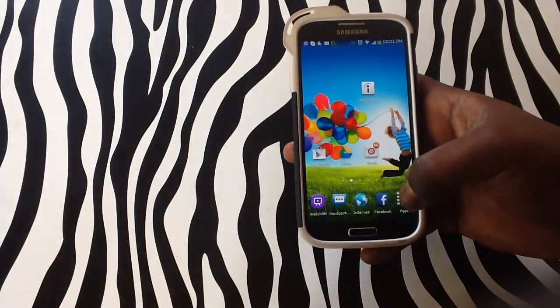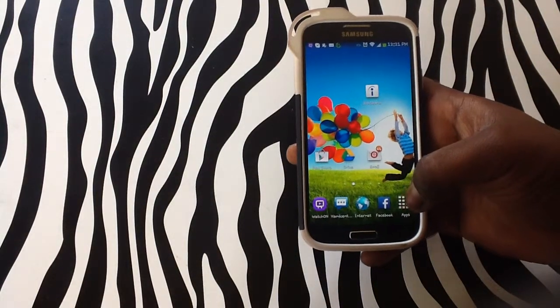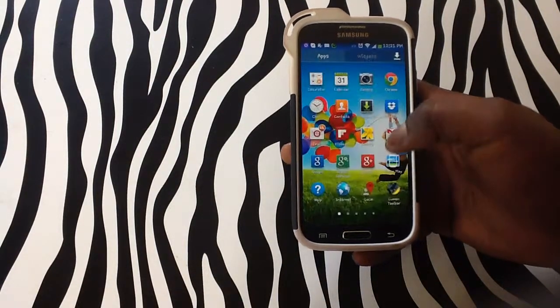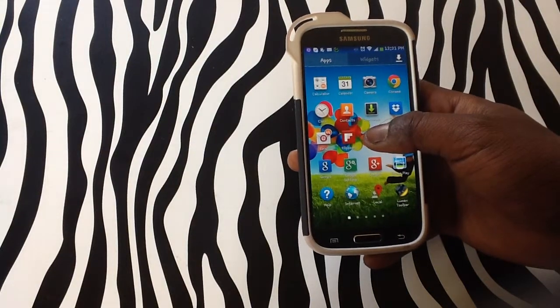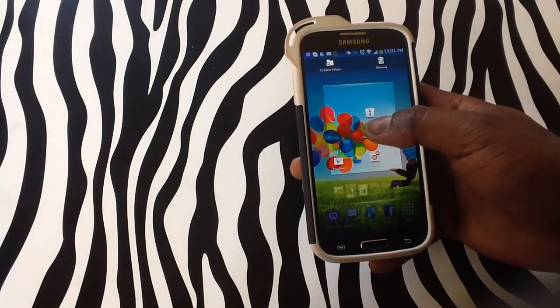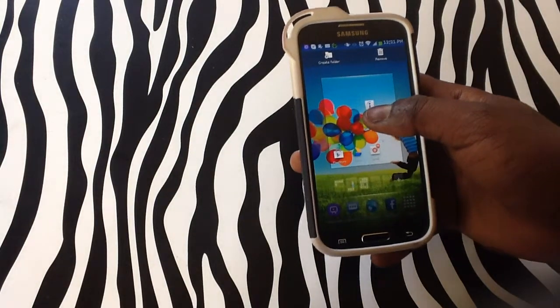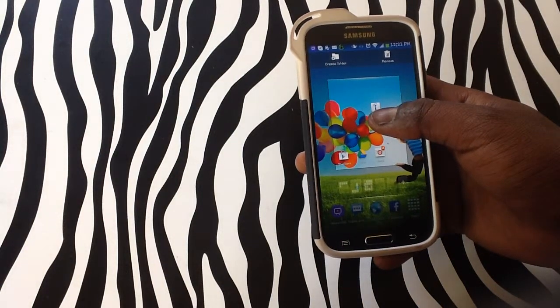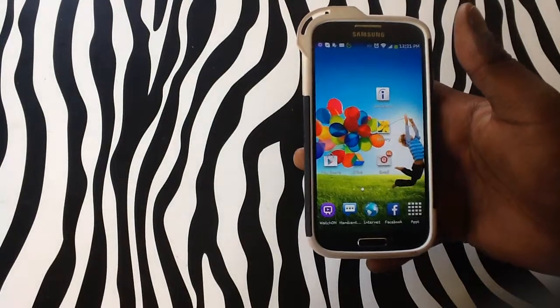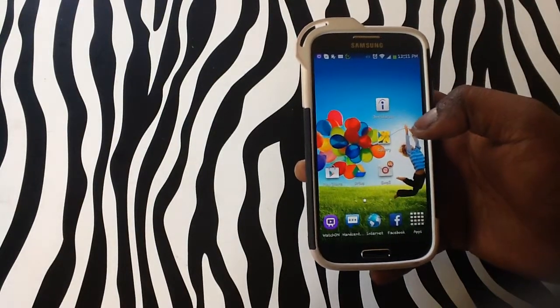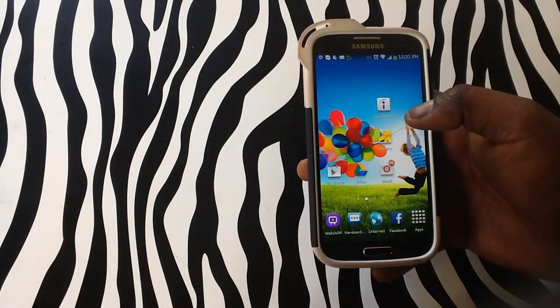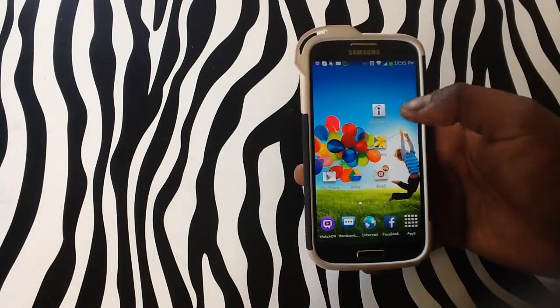You can also bring applications from your apps menu by pressing and holding over the application. It will automatically take it to your home screen — release it, and you can see that the new icon is now on the home screen.